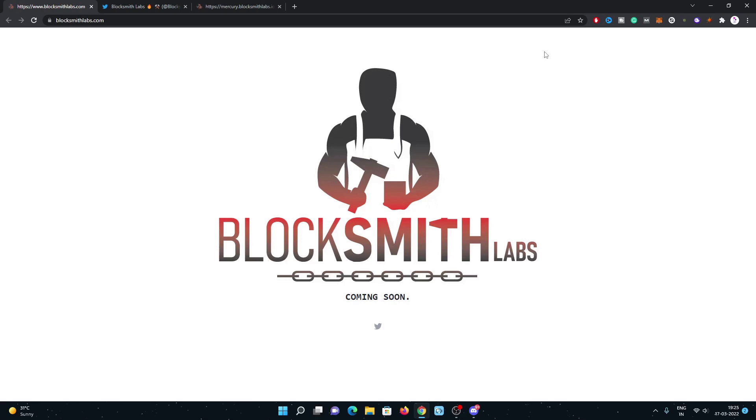We recently did some good projects with Solana giveaways on our Twitter channel, so please follow me on Twitter. The Twitter link is already mentioned in my video description, so just click on it, follow me, and turn on the notifications.